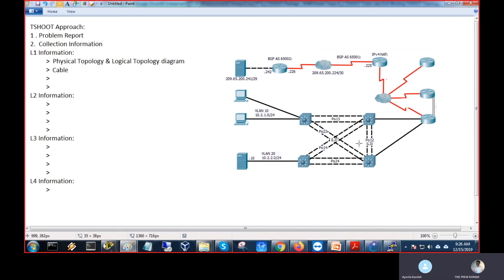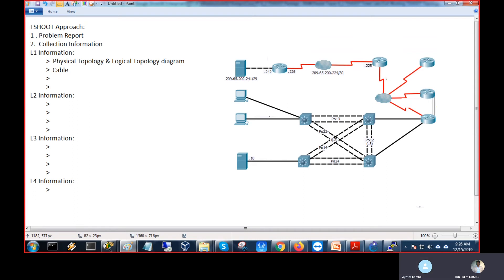See, this is our L3 information — HSRP is configured here, virtual IPs; both Ether Channels are configured; VLANs are configured. In real time, they are not ready to share anything — they generally don't know what IP address is even configured. BGP is there, NAT is there. They are just telling you: this is the configuration we have, and these are some IP addresses we know. So first of all, you need to understand this physical topology — the hierarchy.